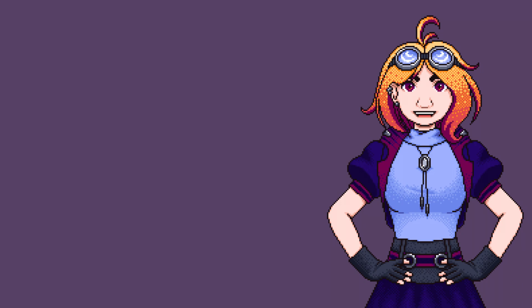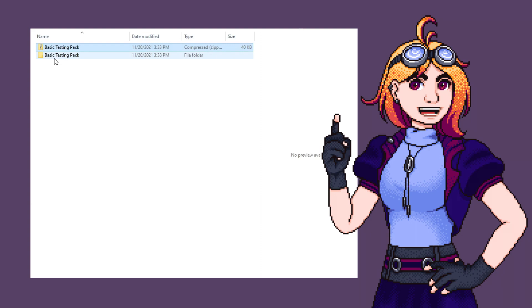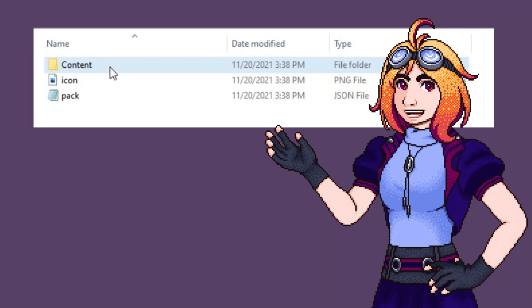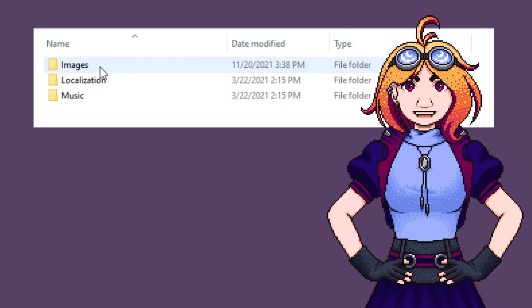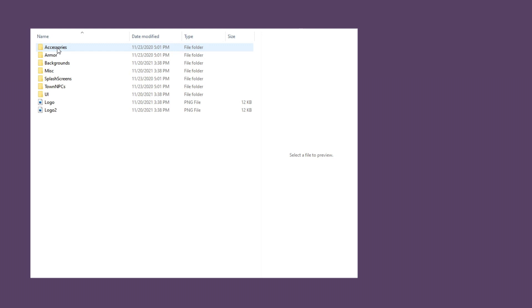Once you've downloaded the pack and extracted it, you will see three items: a content folder, icon.png, and pack.json. The content folder has a folder for images, localization, and music. In the images folder, you will see the different folders that are also in your content folder inside your Terraria game folder. There are two logos there just for testing purposes, so feel free to remove those along with any folders you don't need.